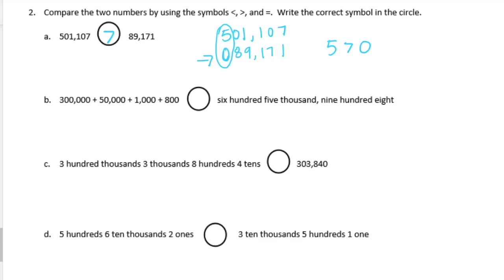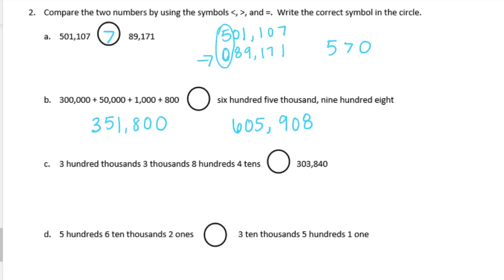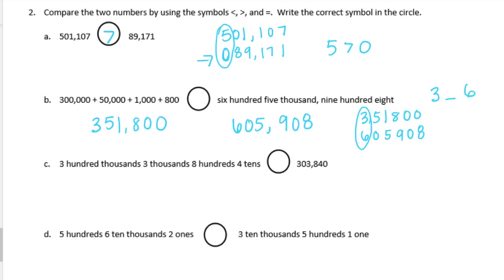Part B: we have 300,000 plus 50,000 plus 1,000 plus 800. Let's write that in standard form — that's 351,800. We're comparing that to 605,908. If we put them on top of each other, it's very important to keep the place values lined up. If we look at the largest place value, we just need to compare the 3 and the 6. So 3 is less than 6, meaning 351,800 is less than 605,908.